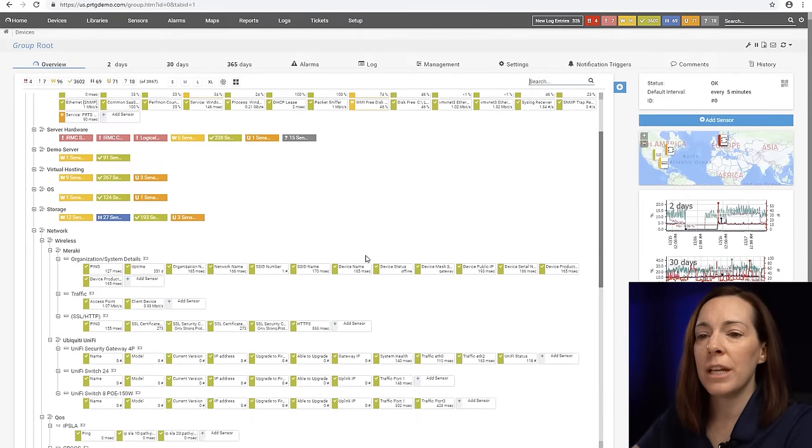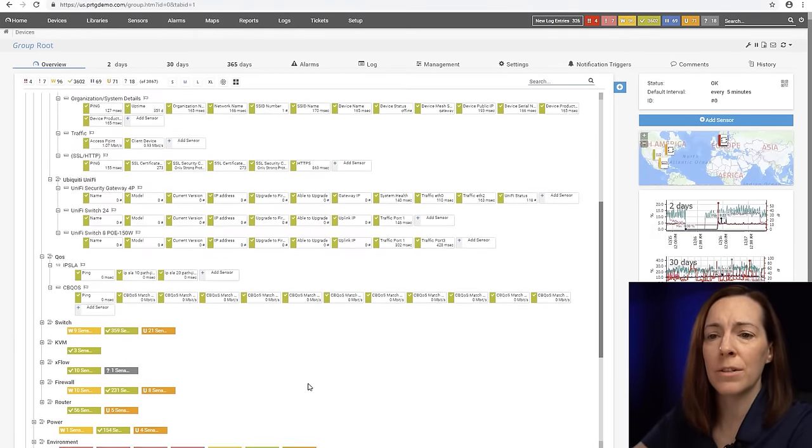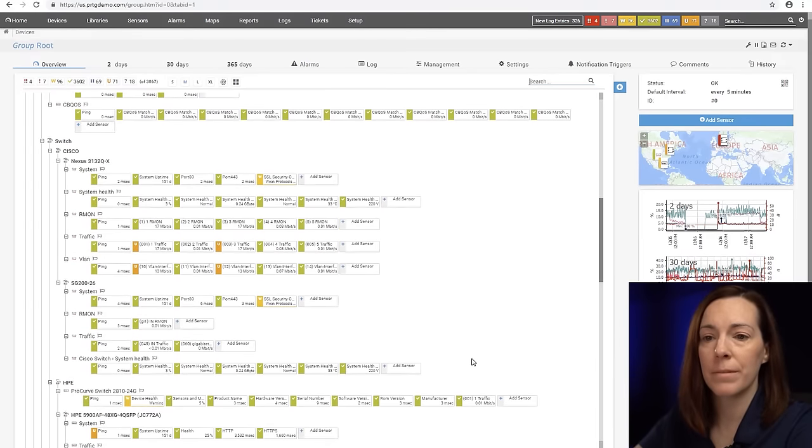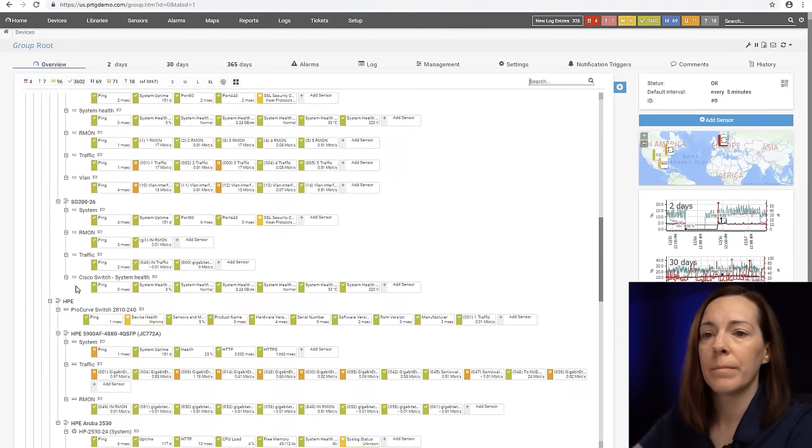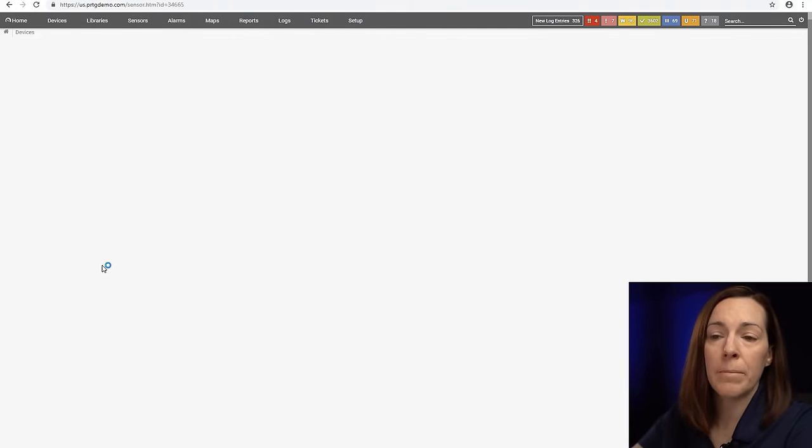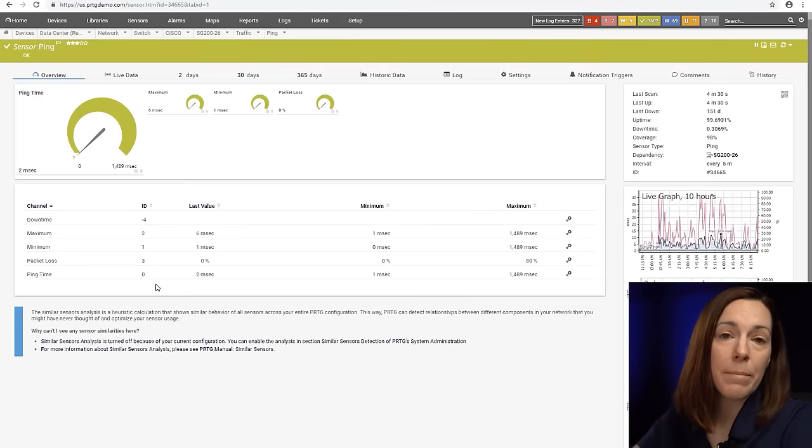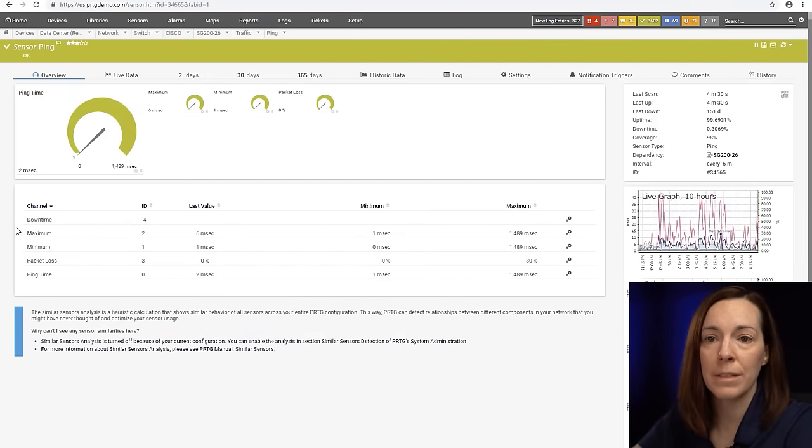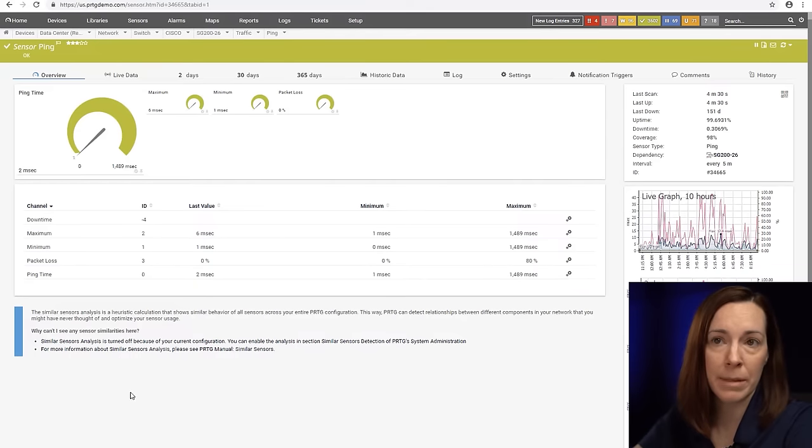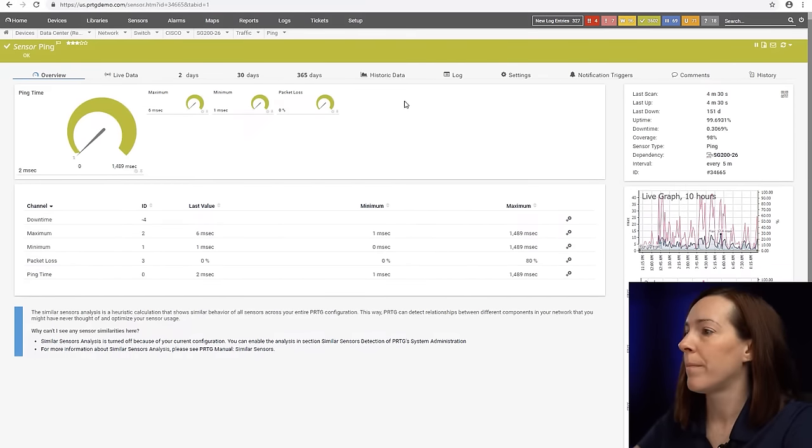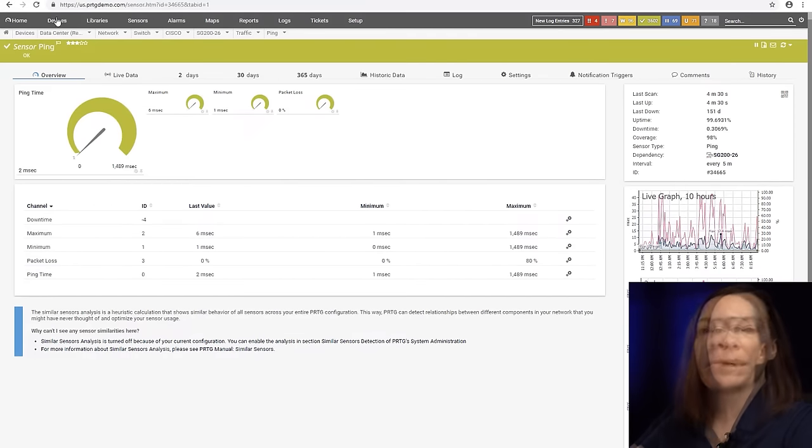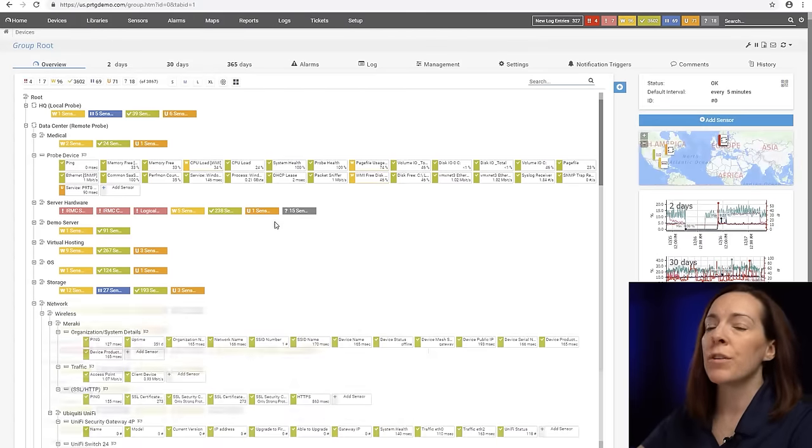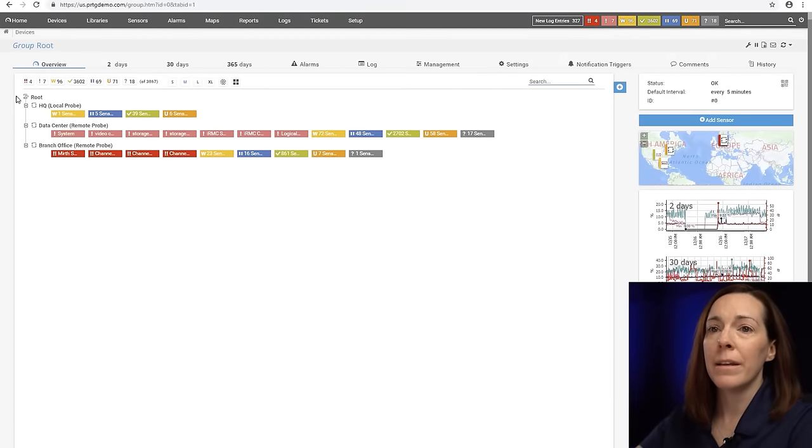PRTG has about 238 sensors out of the box and then we also have room for custom sensors. Here is the ping sensor for a switch and ping is going to be your basic sensor that you use for your up-downs. You can see we're going to get your minimum, maximum, packet loss and ping time. So that's the basics of the device tree but there's a lot more to tell you about it.